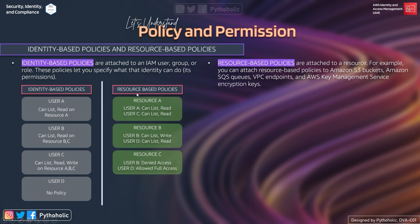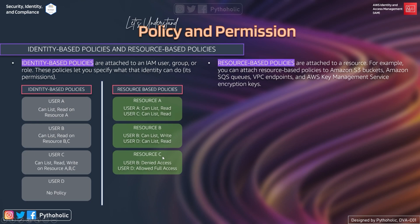User D has no identity-based policy attached to it. Next, for resource-based policies: Resource A's policy allows User A to perform list and read operations, and also allows User C to perform list and read. Resource B's policy allows User B to perform list and write operations, and User D to perform list and read operations.